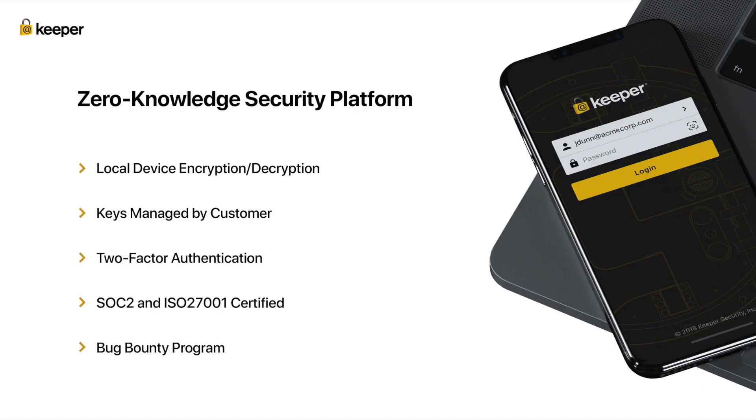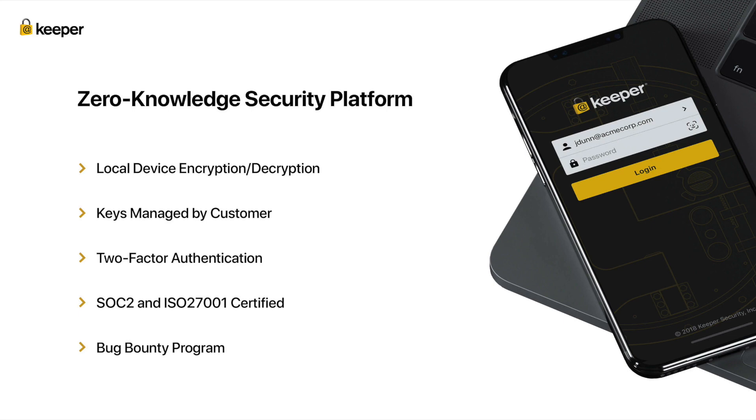First, let's talk about security. Keeper is a zero-knowledge platform. The data stored in a Keeper vault is encrypted and decrypted locally on the user's device using keys that are derived by the user's master password or auto-generated by our on-prem SSO key management software called Keeper SSO Connect. Keeper security employees have no ability to decrypt customer data because the keys are managed by the customer.